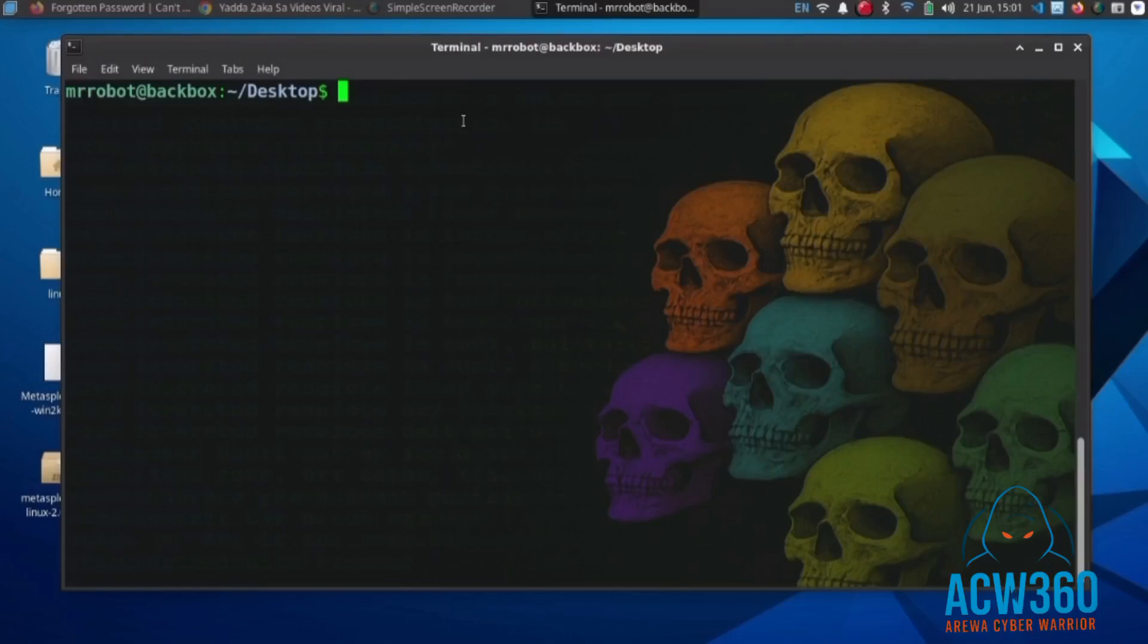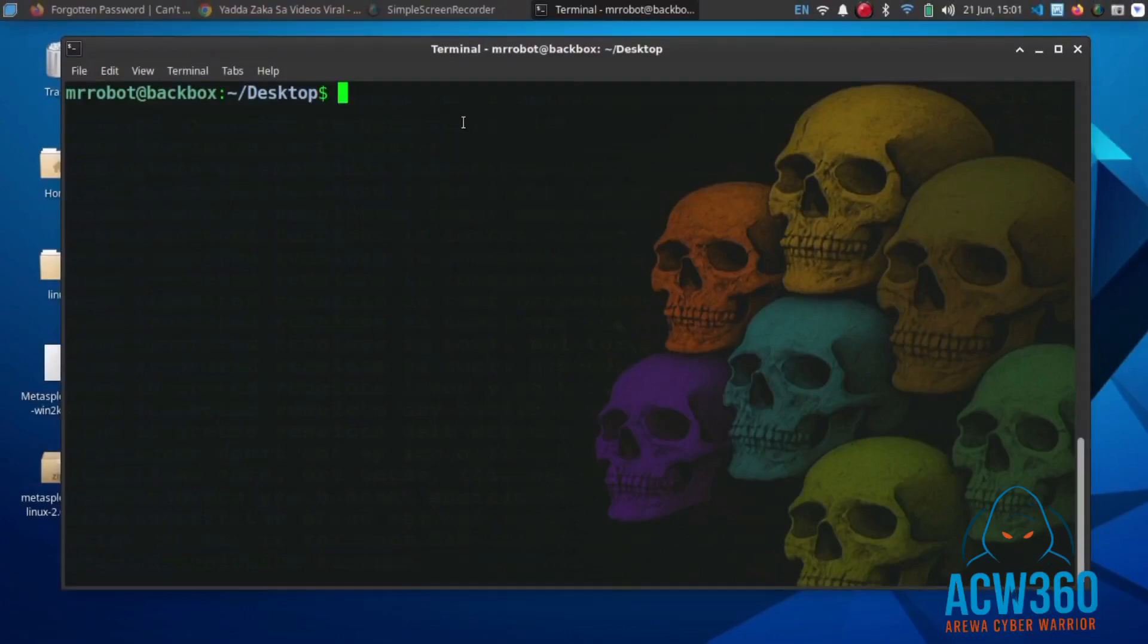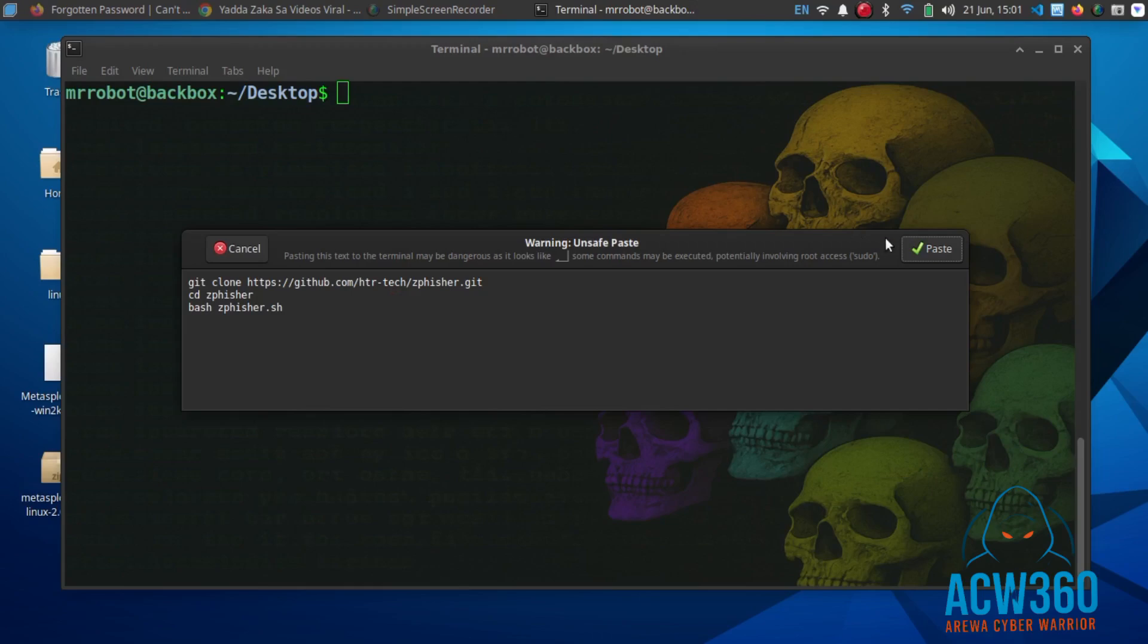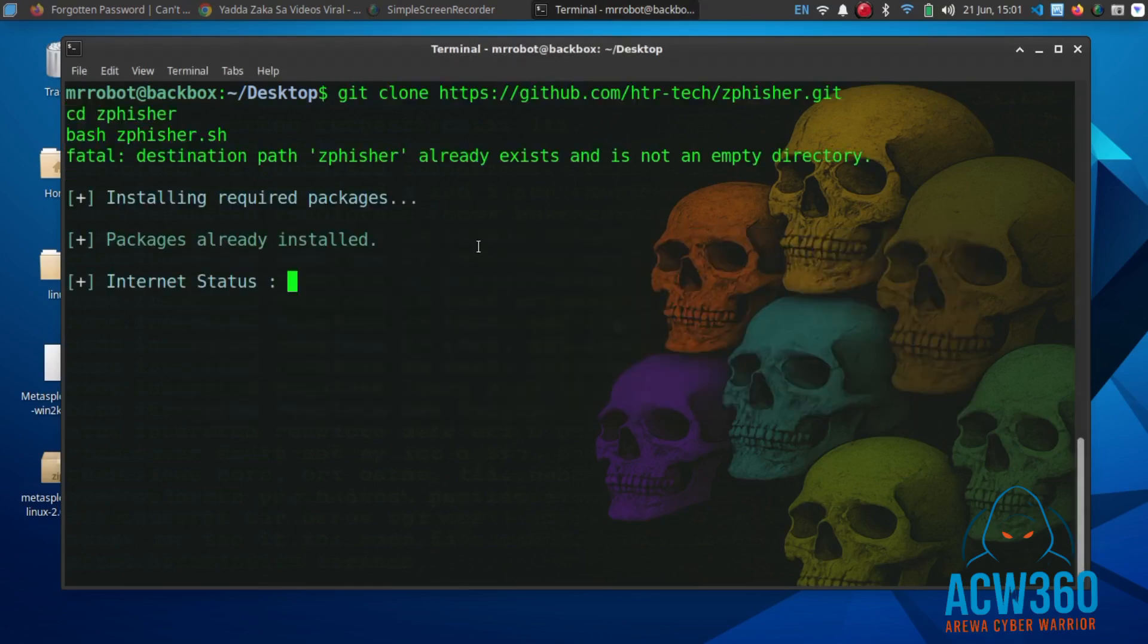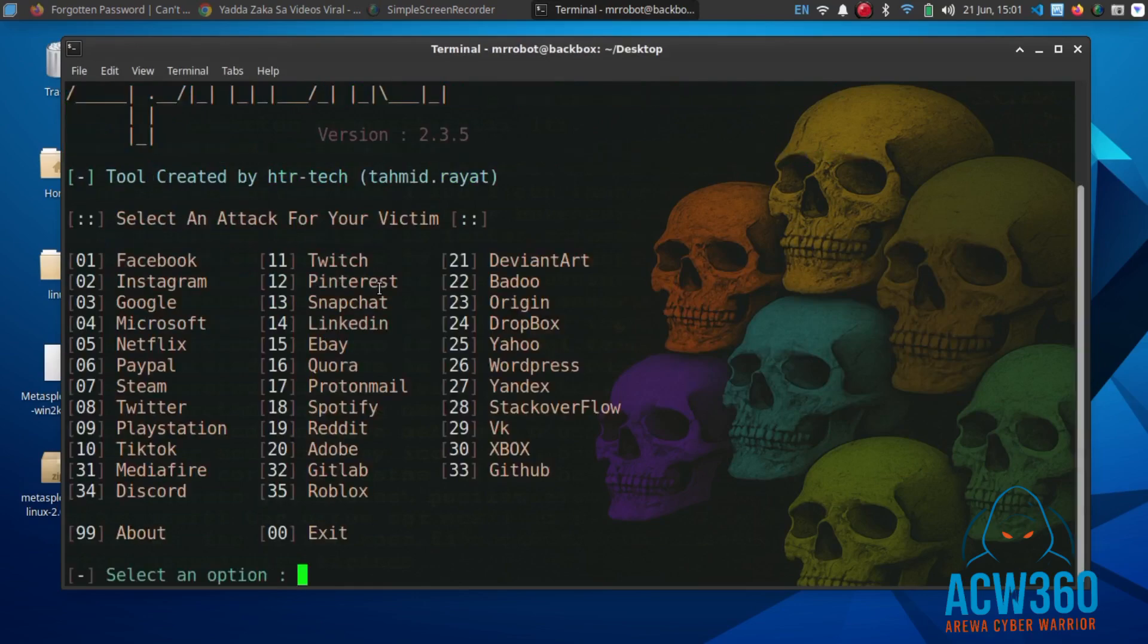We'll use a popular phishing tool called zFisher. It works on Kali Linux, Termux, and other Linux distros. You can clone zFisher from GitHub—I will provide the link in the description.